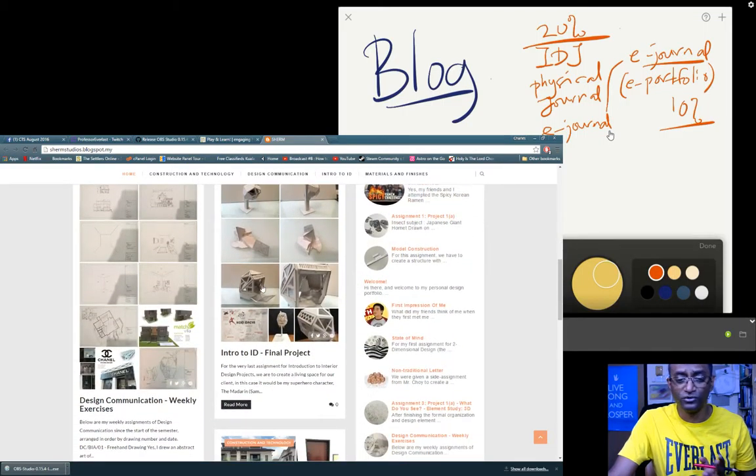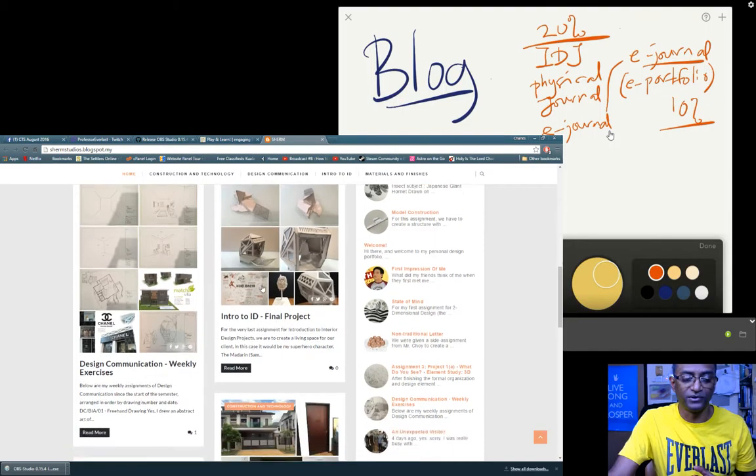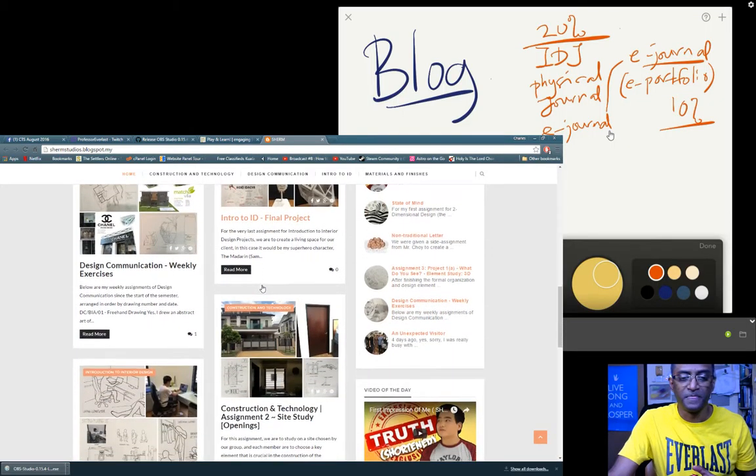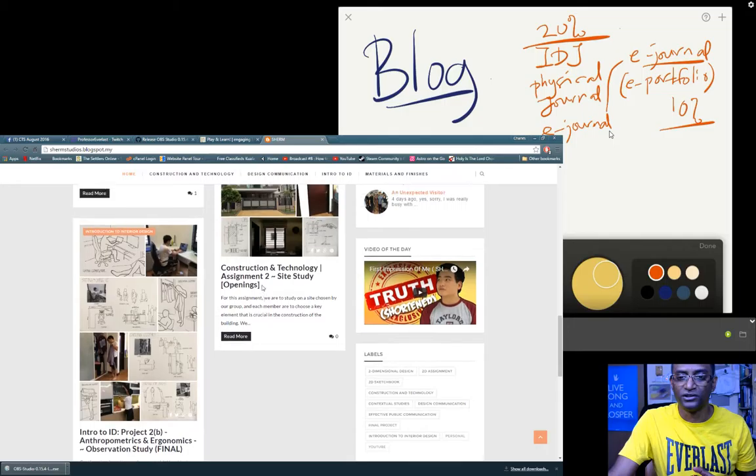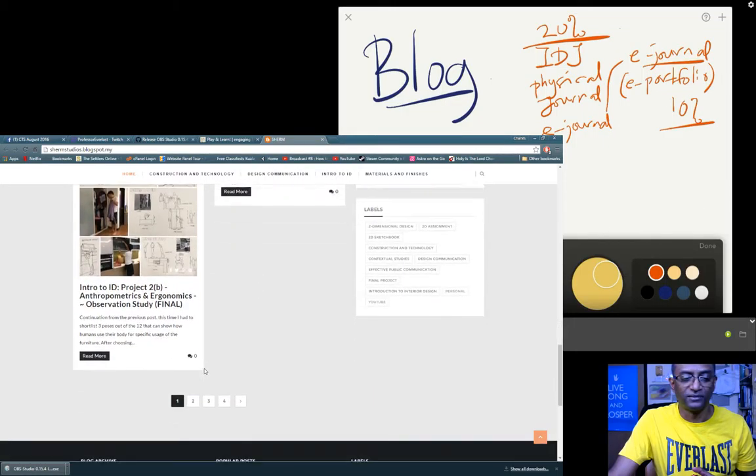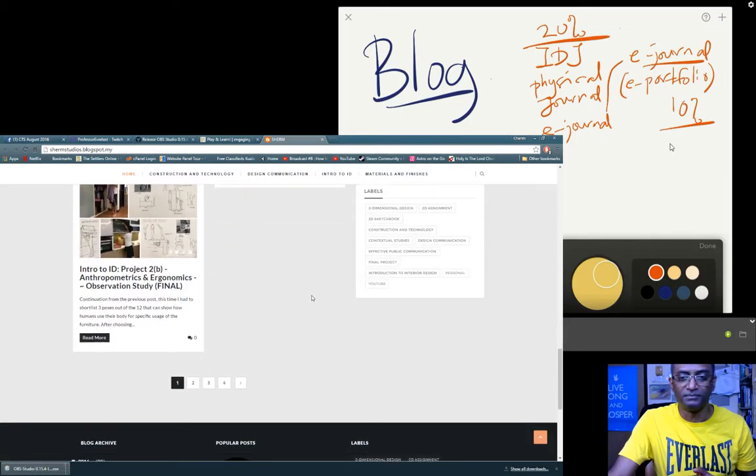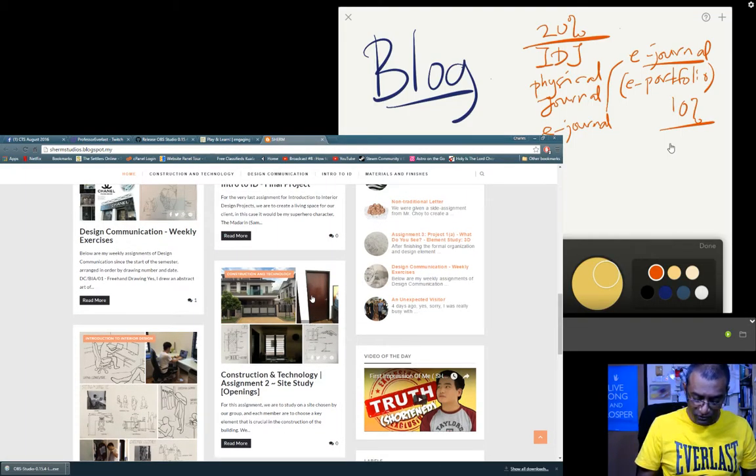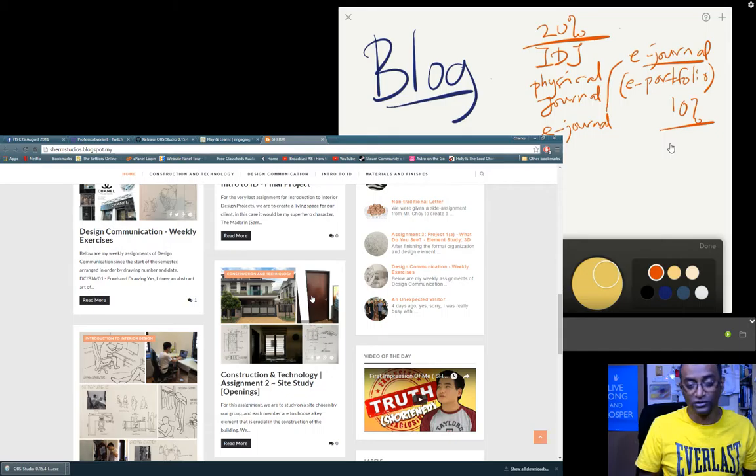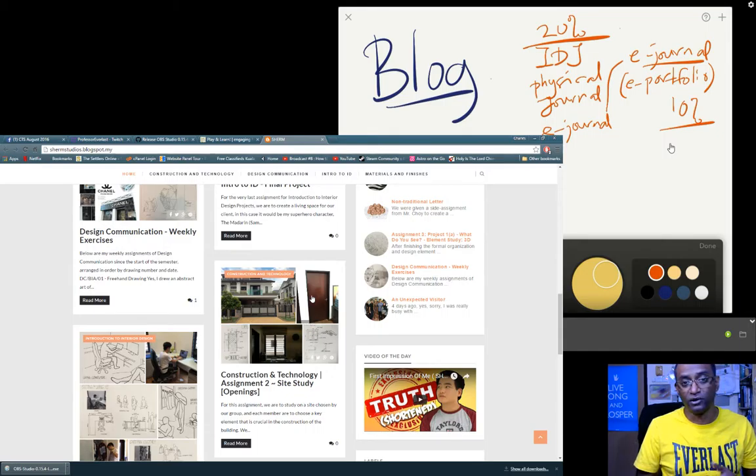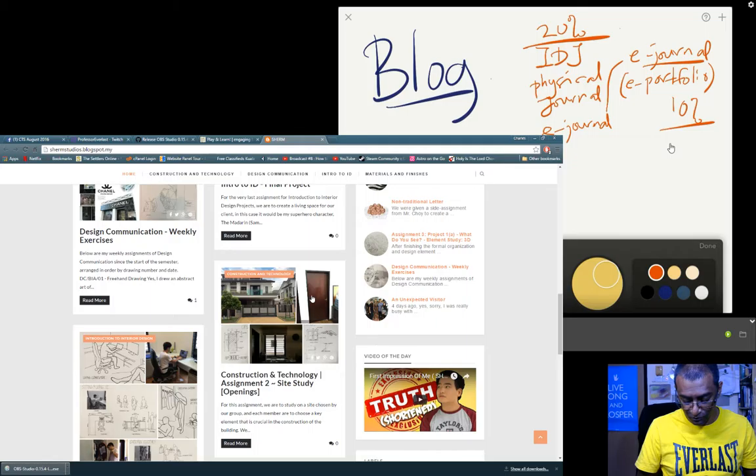So choosing the right theme is very important. This is really such a good blog. You have video of the day and etc. Now speaking of which, if you're going to open the Blogspot, you can use either Blogspot or WordPress, either one of these.